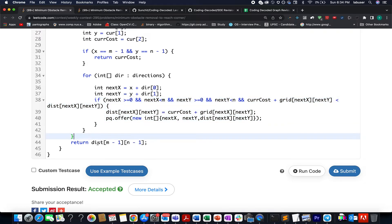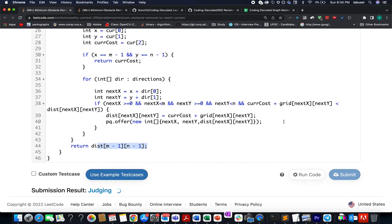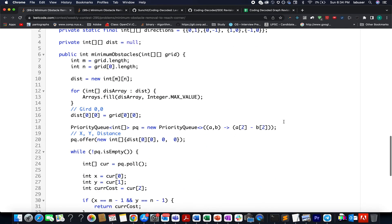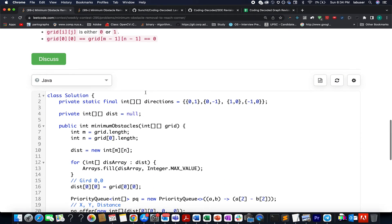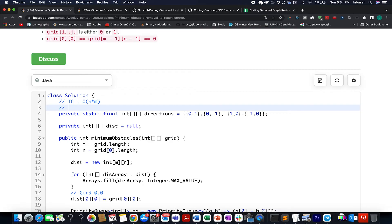Once we are done, we simply return whatever value is stored at the bottom left corner. Let's try this up. Accepted. The time complexity of this approach is order of n cross n. The space complexity is again order of n cross n because we are using the distance array.